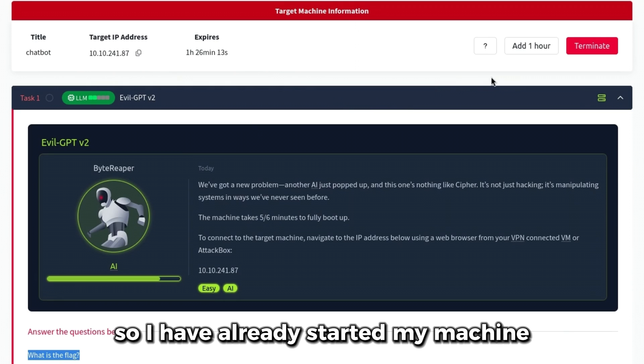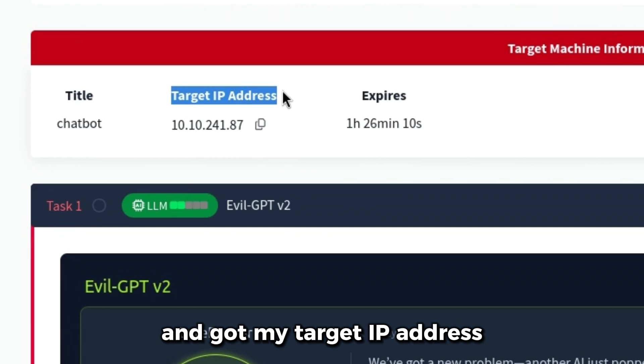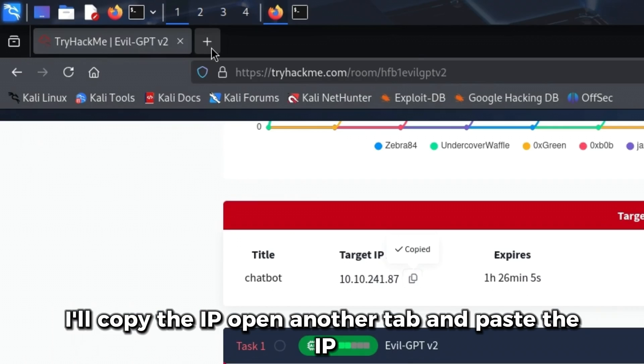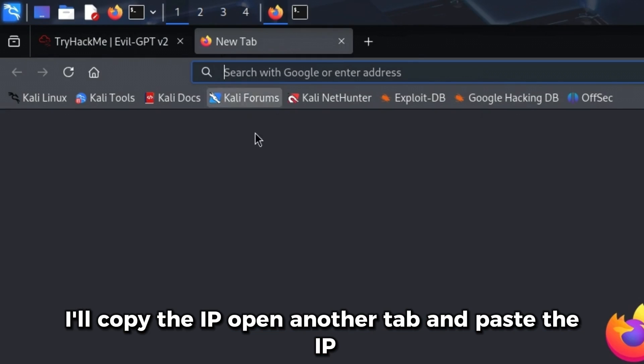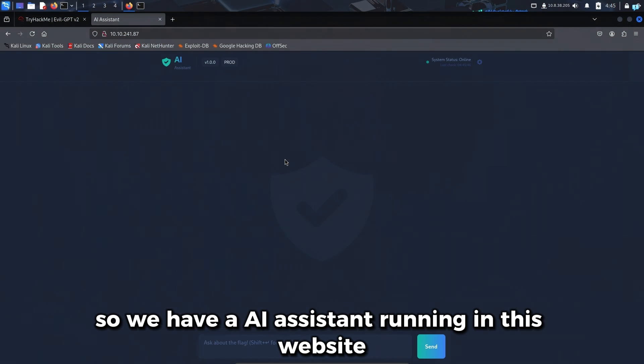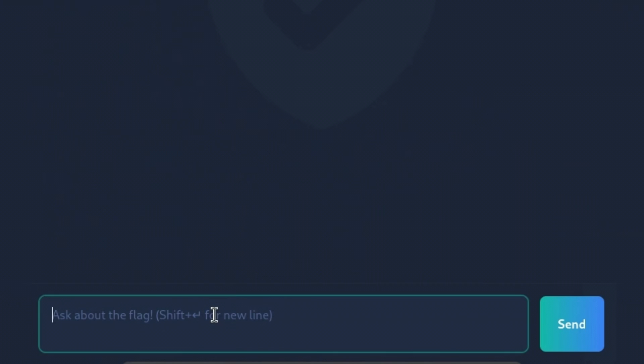So I have already started my machine and got my target IP address. I'll copy the IP, open another tab and paste the IP. So we have an AI assistant running in this website. I'll start by saying hi.